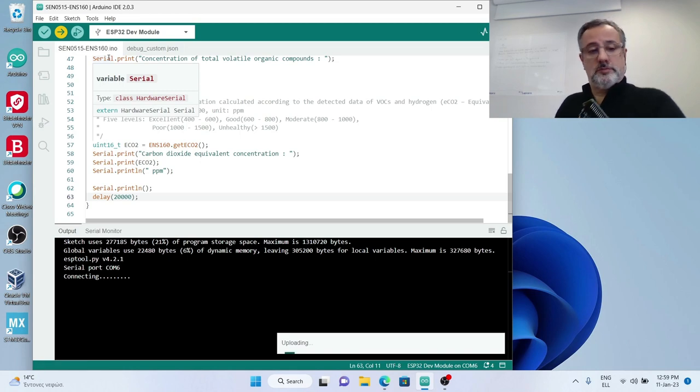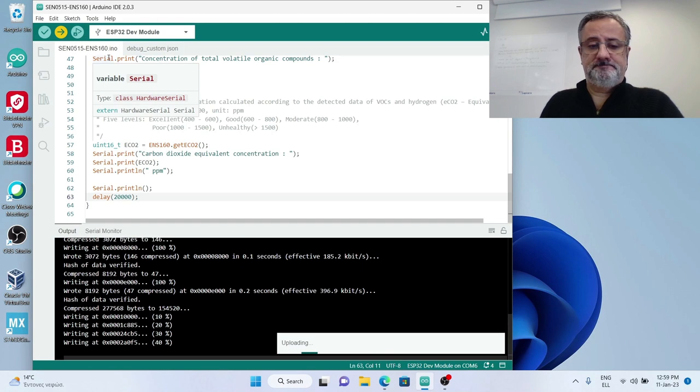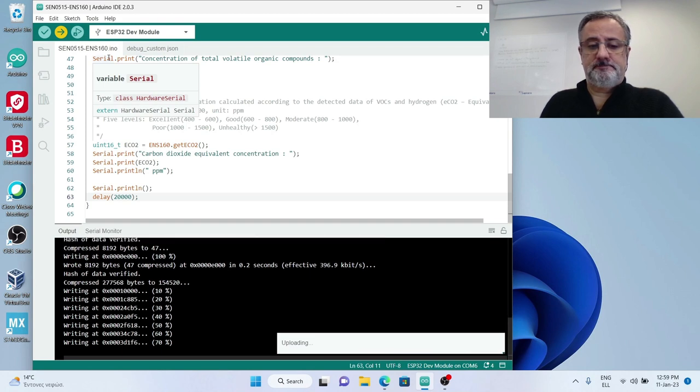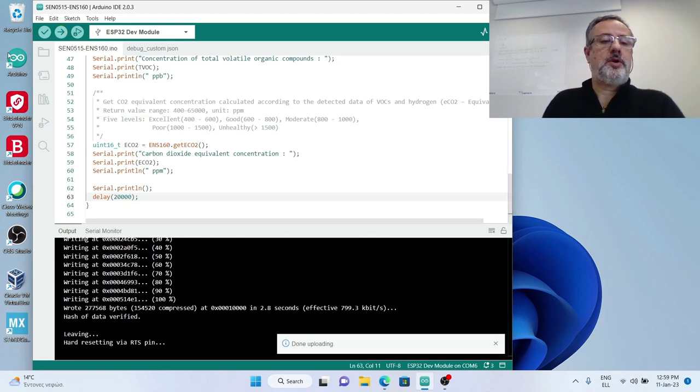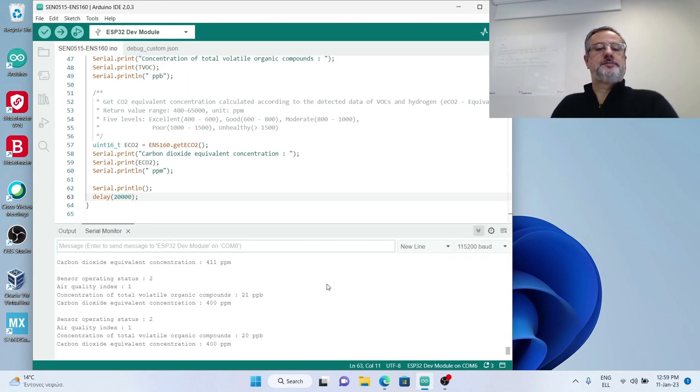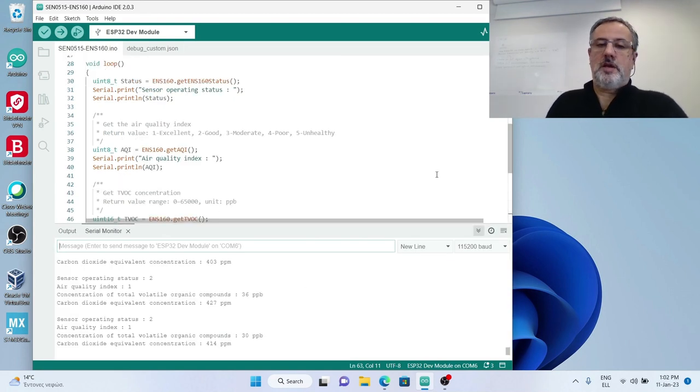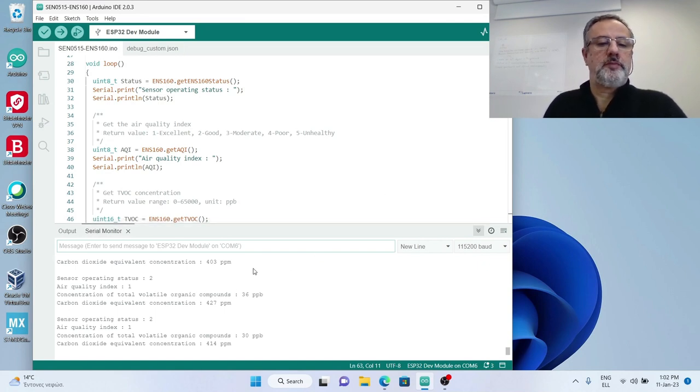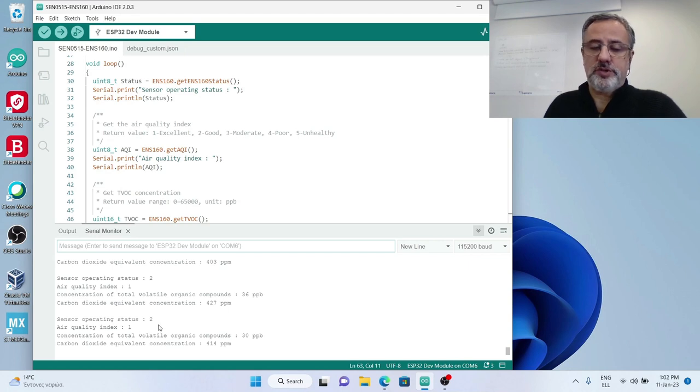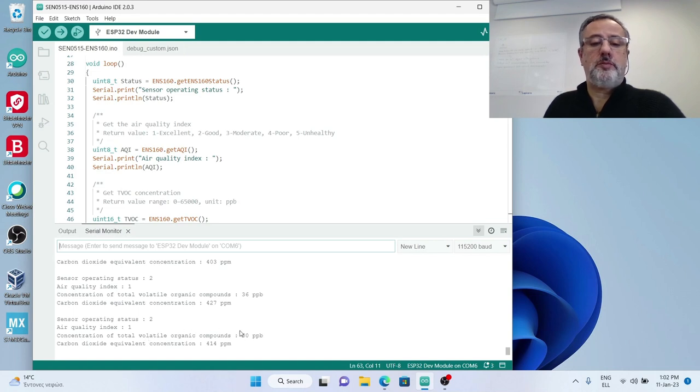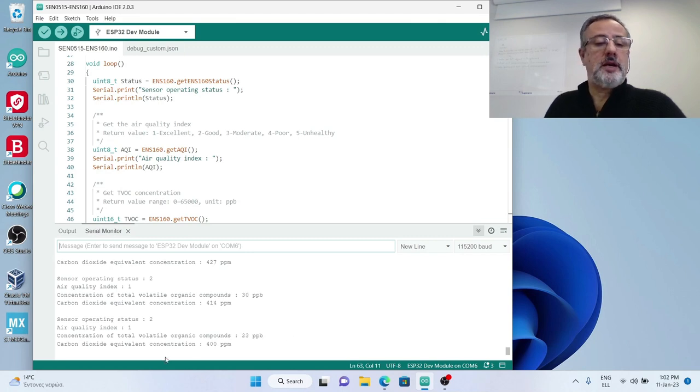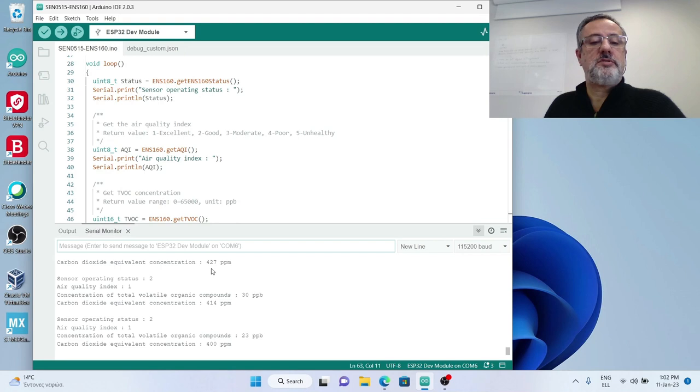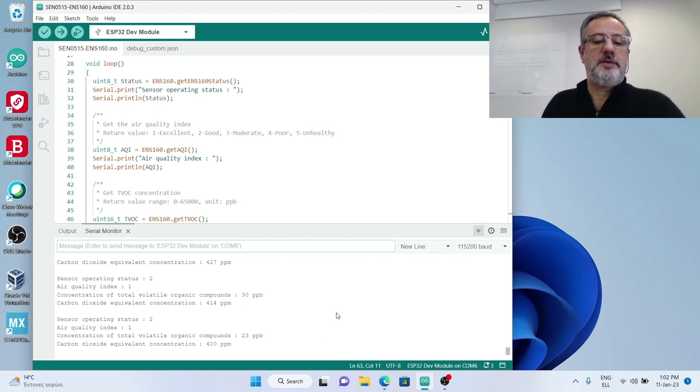Code is uploaded and going to the serial monitor. I get my measurements on the serial monitor. It says that the air quality index is 1, which is very good. The total concentration of the volatile organic compounds is low, 30 parts per billion, and the carbon dioxide equivalent concentration is around 400 ppm, parts per million. You see various measurements here.